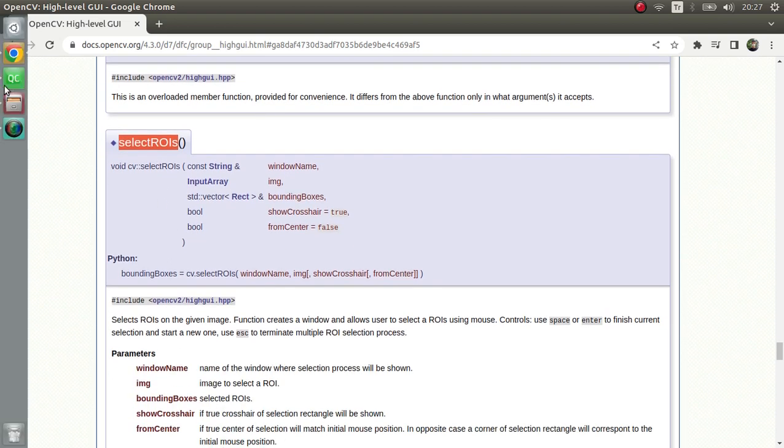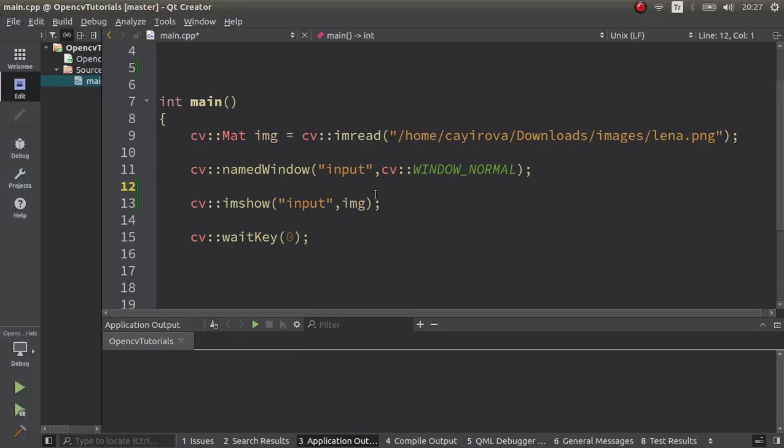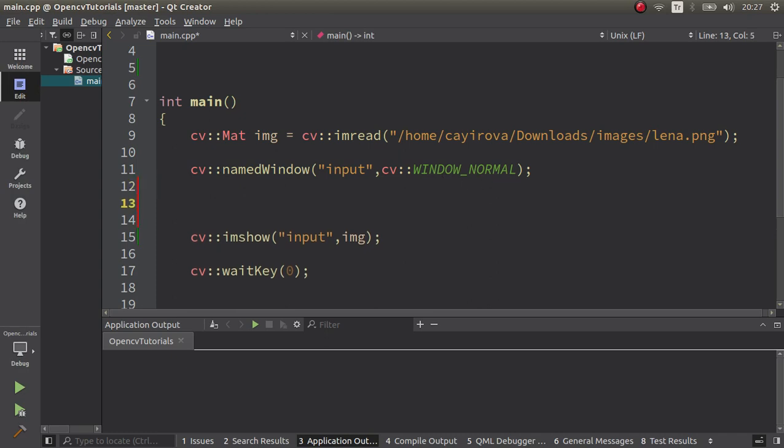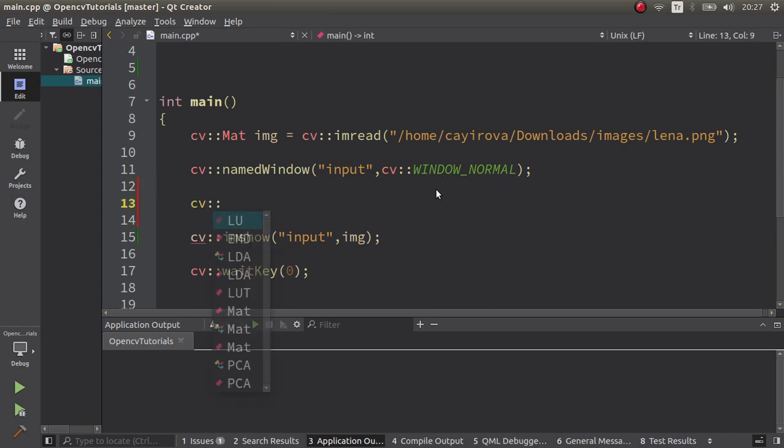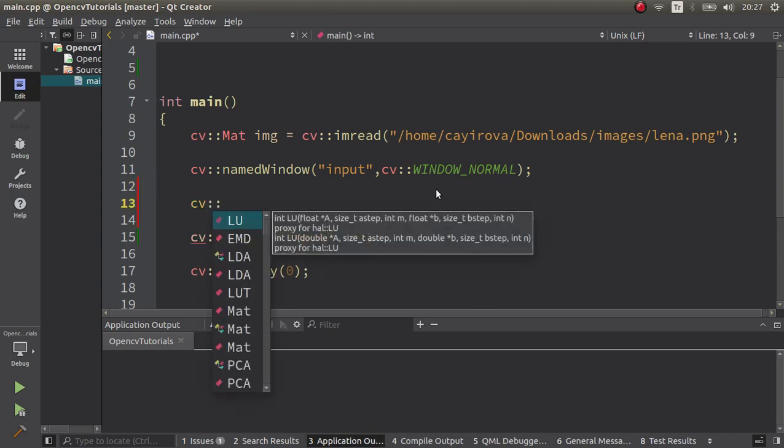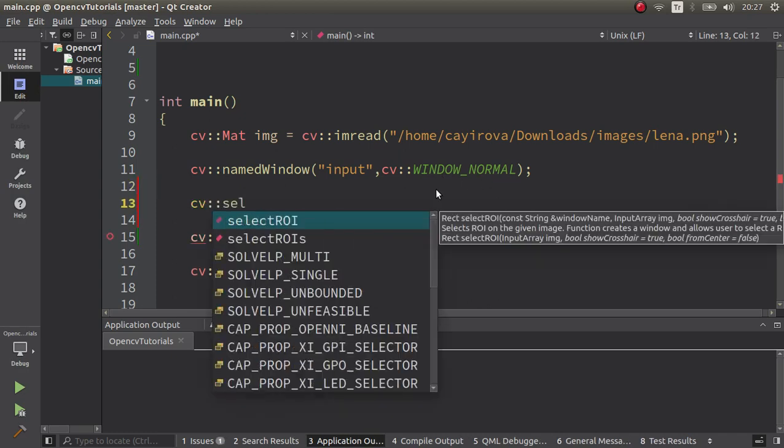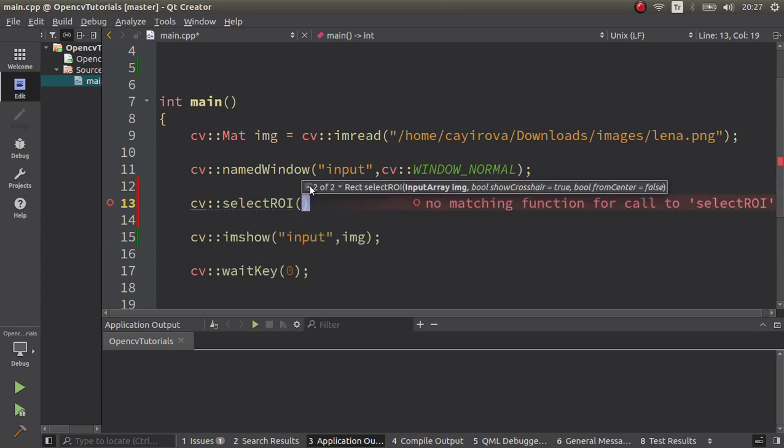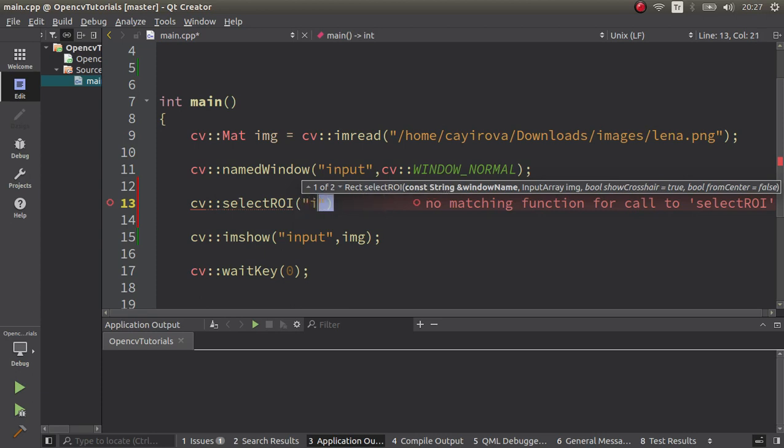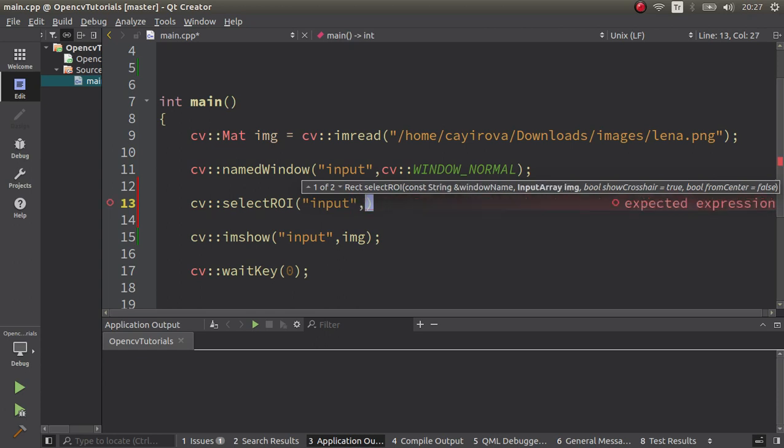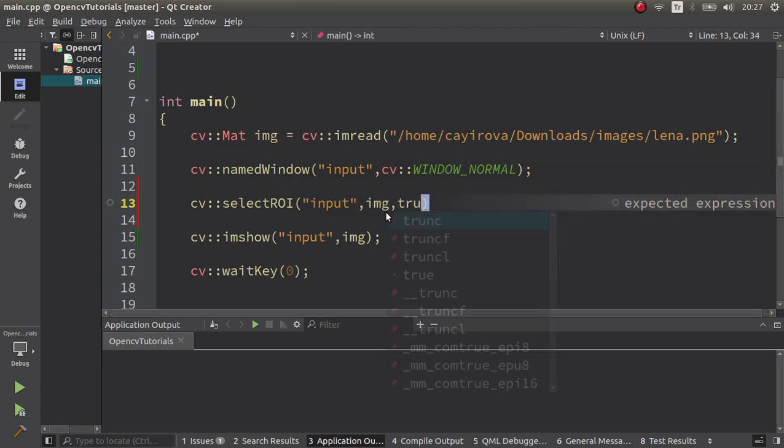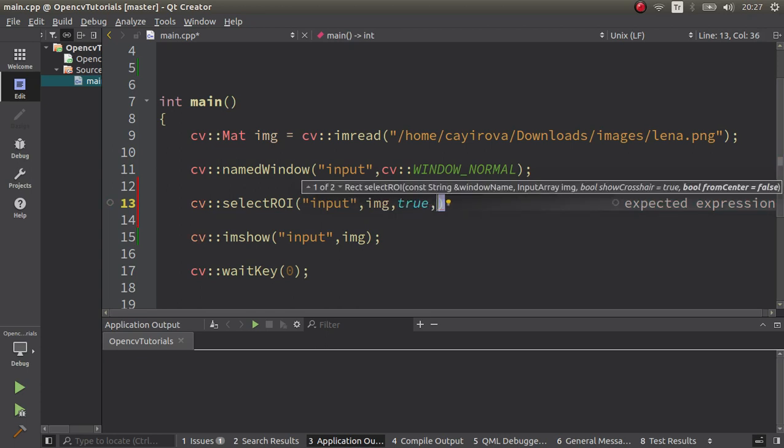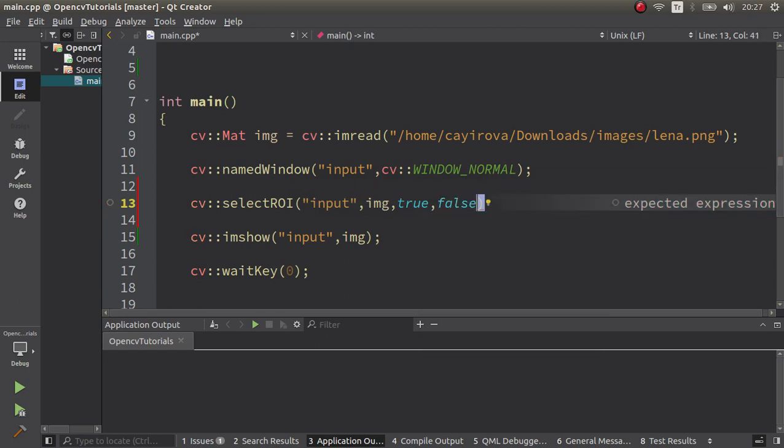Let's pass to the code part. This is our simple code we are always using. Let's directly call the selectROI function. We can start with the window name, specifying the first overloaded function. Let's specify 'input' name, and after that we're going to give our input image. Then showCrosshair true - let's leave the default one, which is already true. fromCenter false - the default one. Let's continue with this.